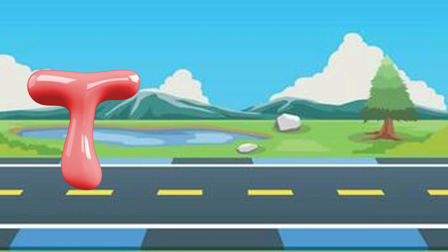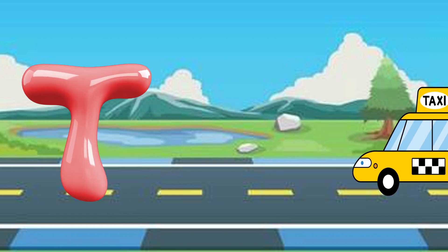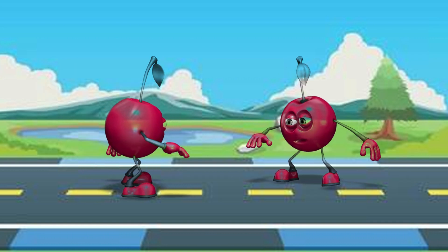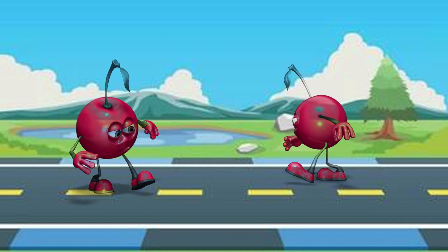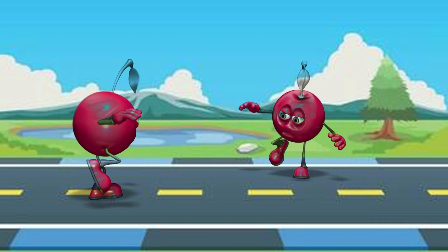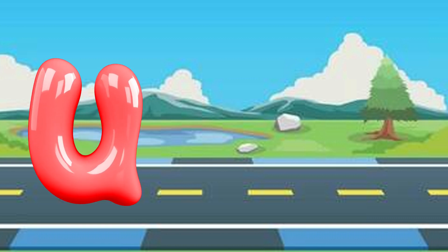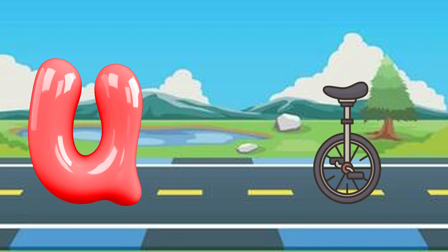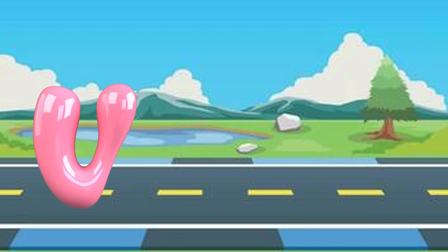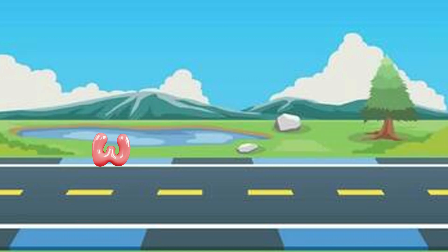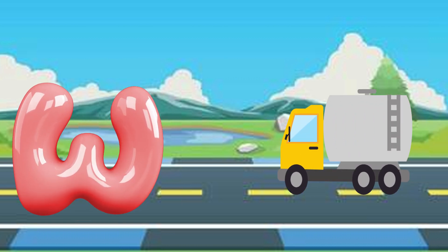T is for taxi, taxi. U is for unicycle, unicycle. V is for van, van.